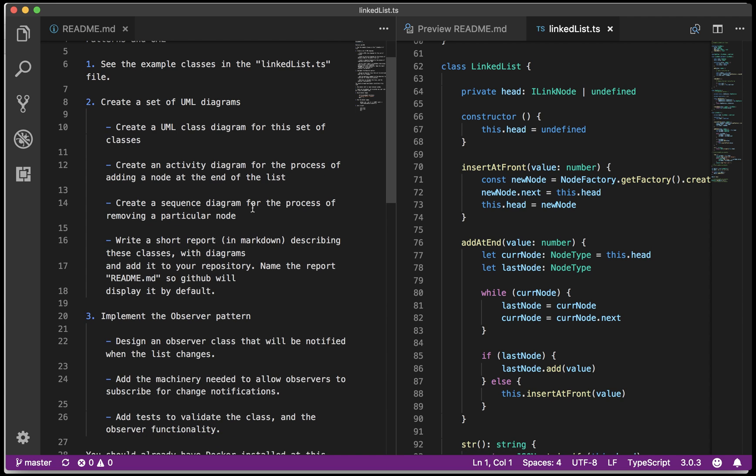Let's see what is the actual assignment. Create an activity diagram for the process of adding a node at the end of a linked list. That's your assignment. To illustrate the idea, I'd like to go ahead and do how we insert something at the front.